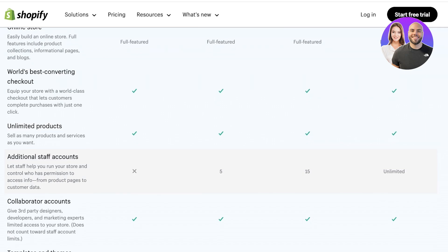However, below that, you will see collaborator accounts, which allows third-party designers, developers, marketing experts to have limited access to your store. Now, what is the difference between the two?